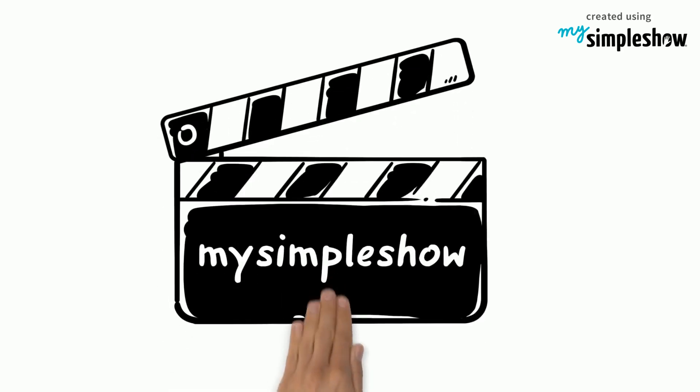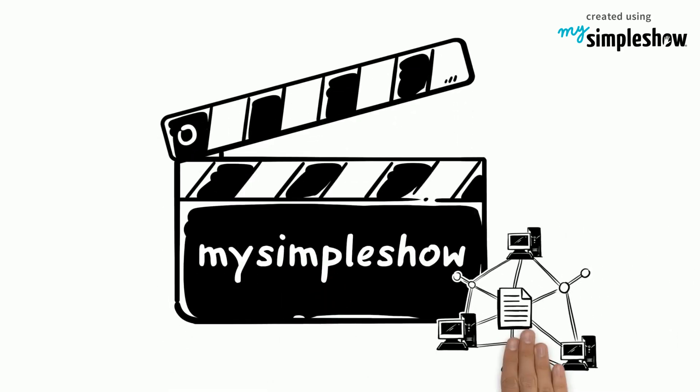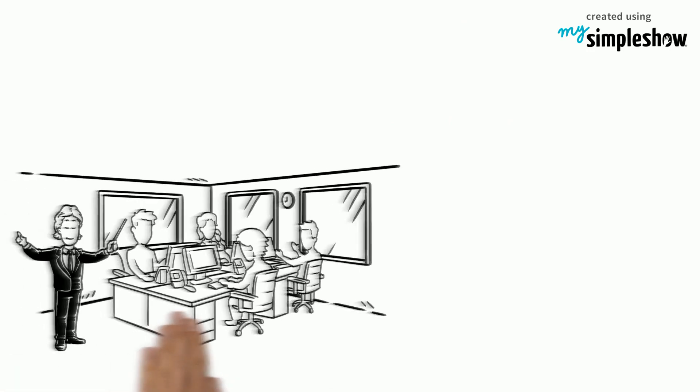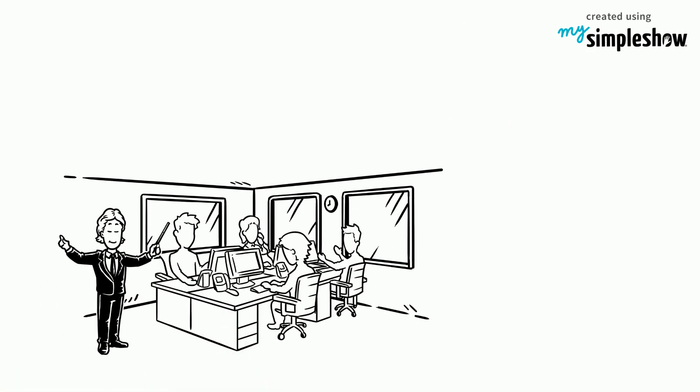How My Simple Show's Explainer Engine Works. Lucas is a project manager.